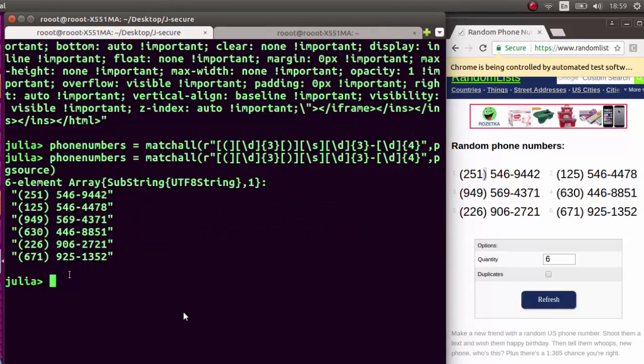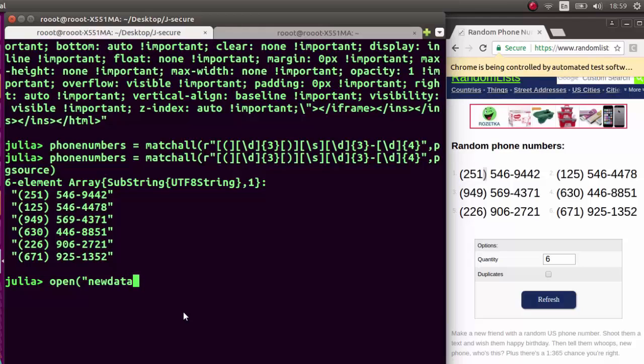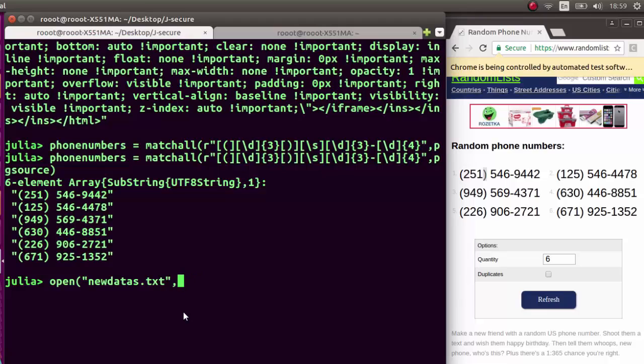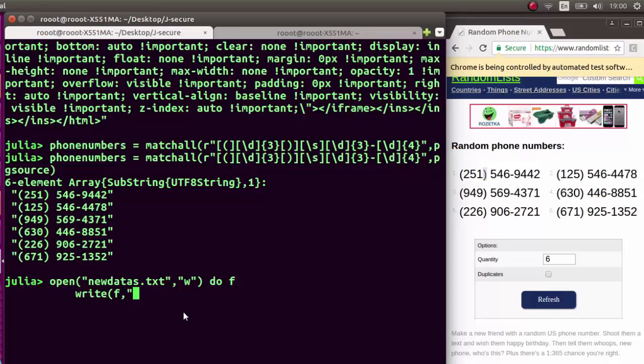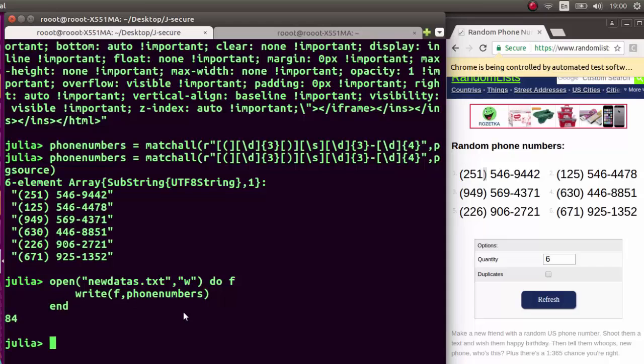You can even write a script like open, then give whatever name you want, so name it data. With that, you can open a file and then you put all your numbers that you have extracted. Do f then write, then our f. Write the phone numbers that you have there. You can do something like this, and then it's going to save it inside the file for you. This is one of the ways you can do it.